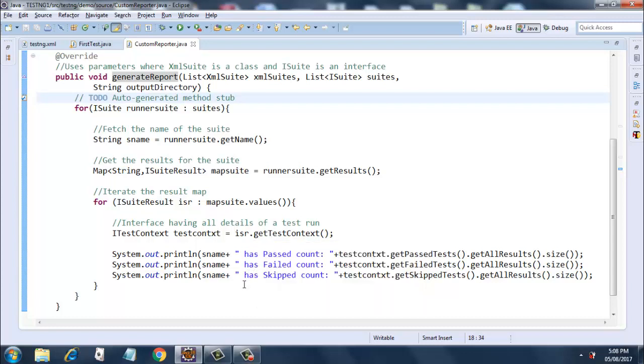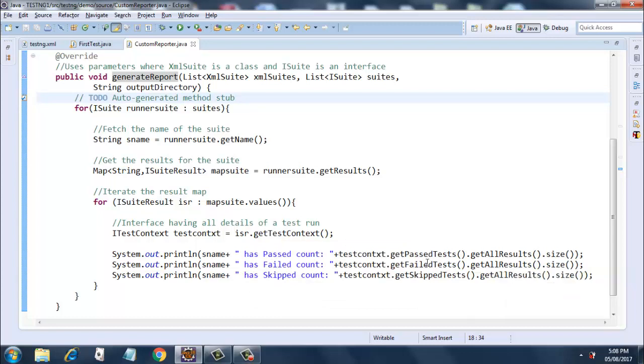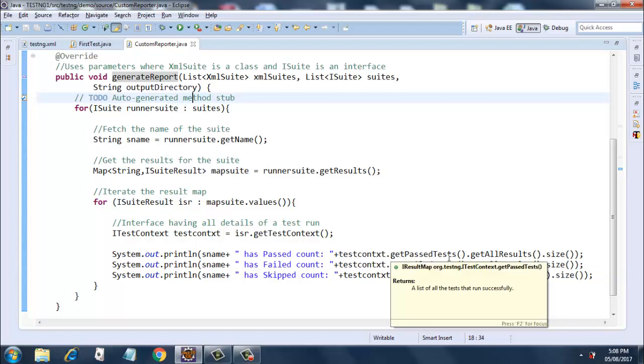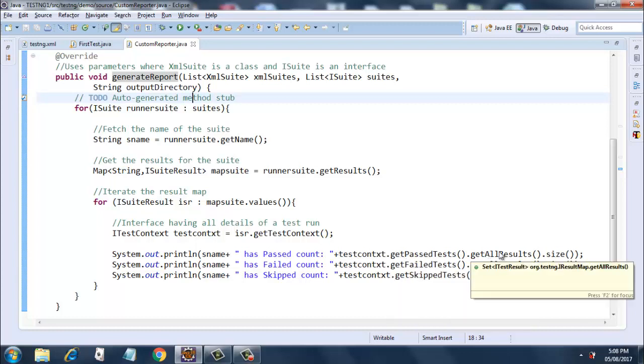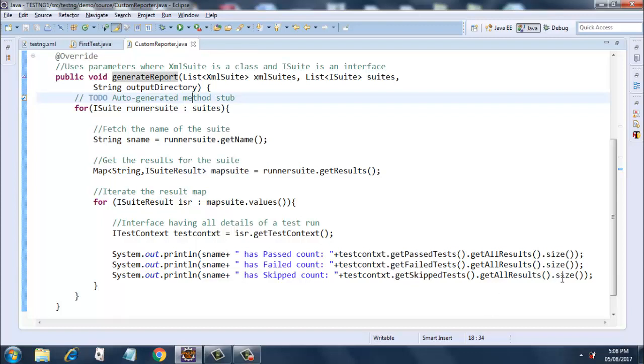Finally, I am printing the result of our test run using testContext variable dot getPassedTests().getAllResults().size(). So this will print the number of tests that have passed, failed, and skipped. This is all about our custom reporter class.